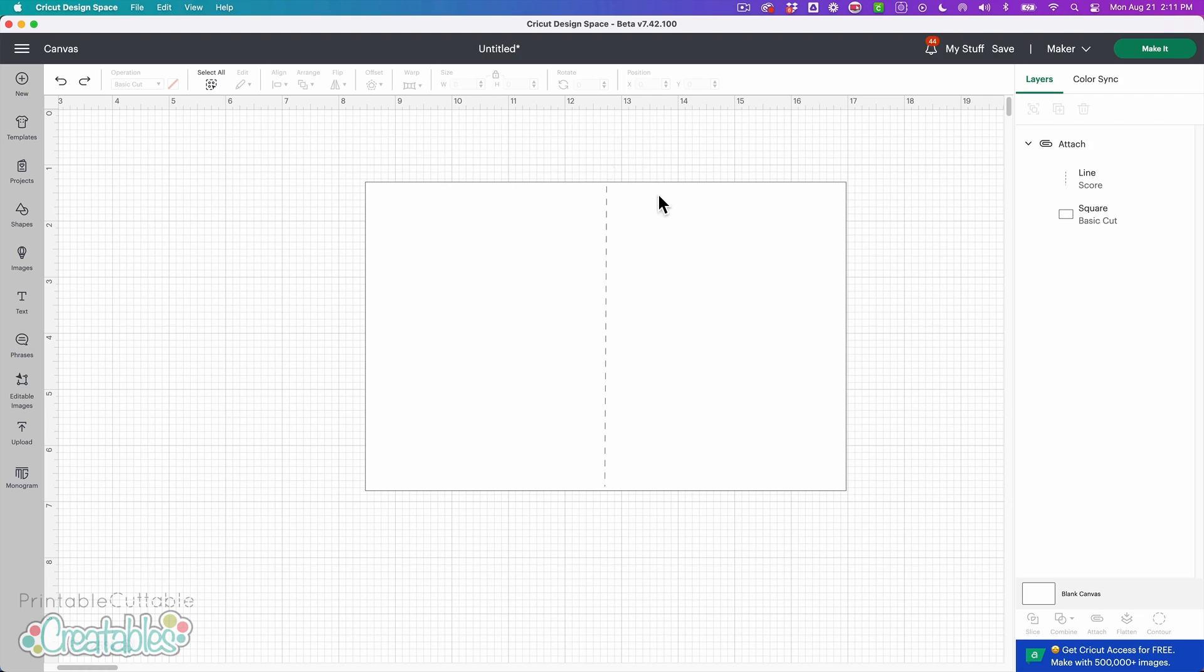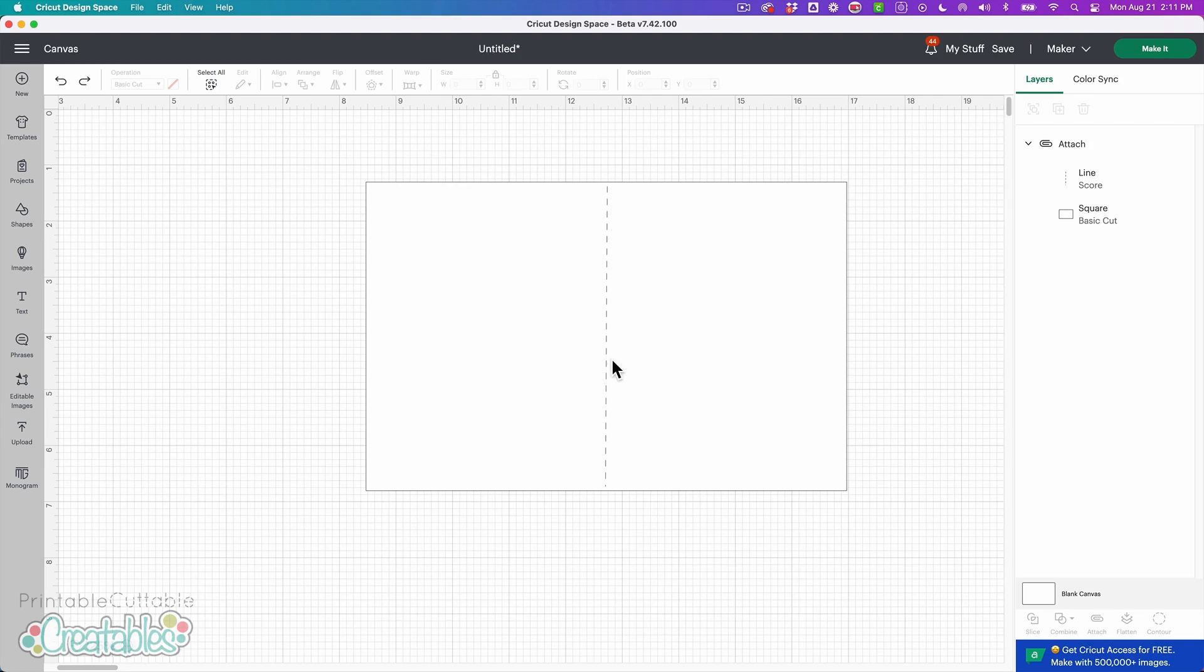So if you find a card design in Cricut Design Space that you like and open it up in your canvas, you might see something like this where you have your card shape and then you have a dashed line in the middle.